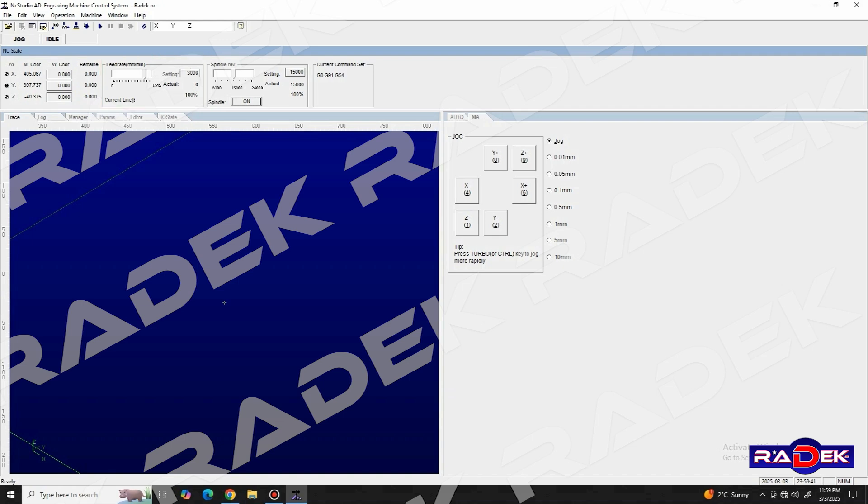And in its neighboring window named spindle revs, we can control the RPM of the spindle, and we can also turn it on or off manually by clicking the designated button.